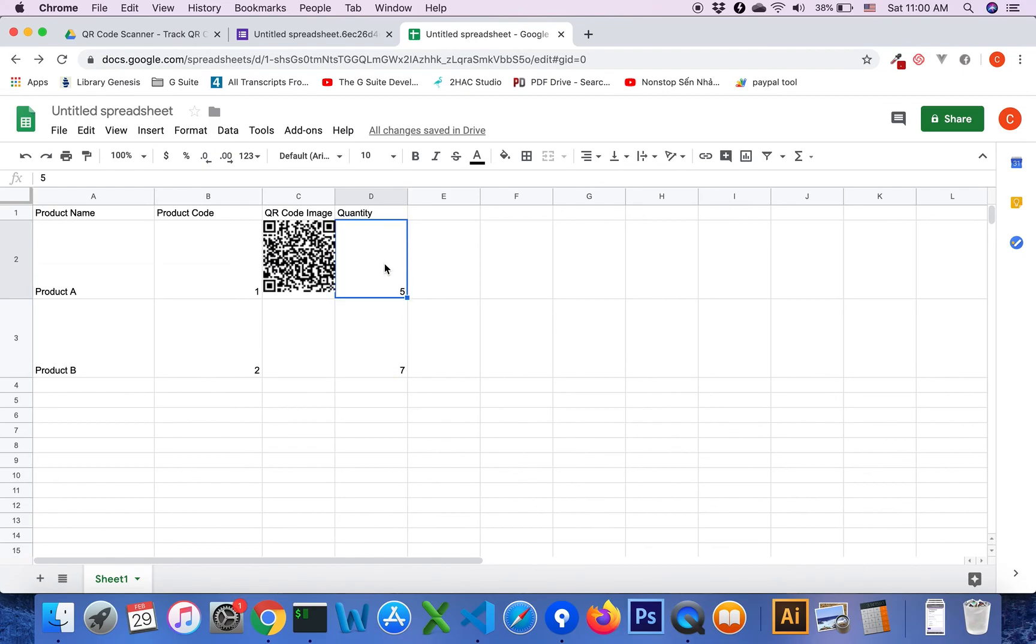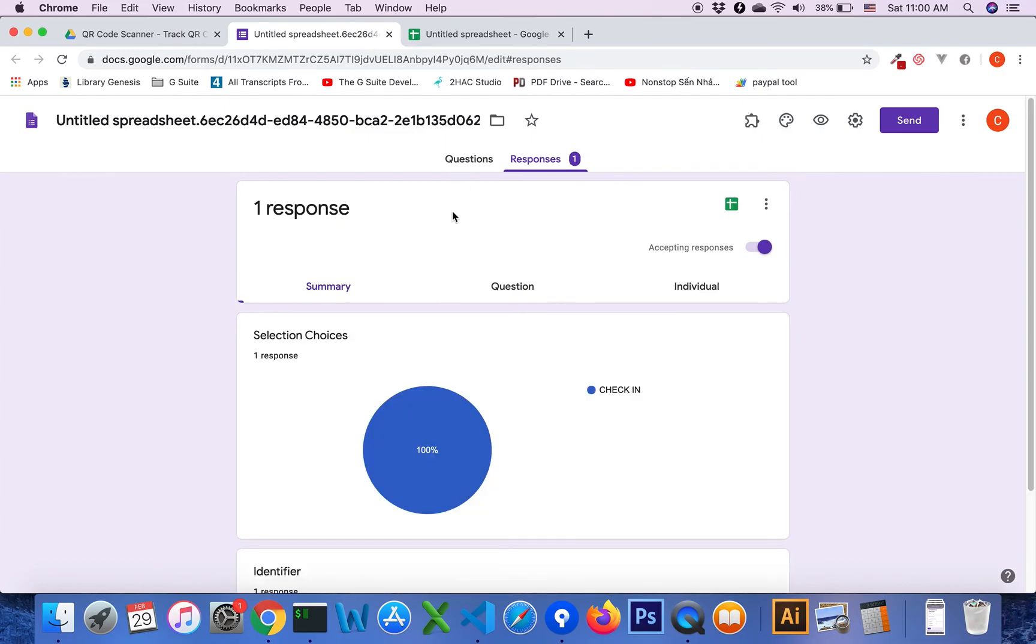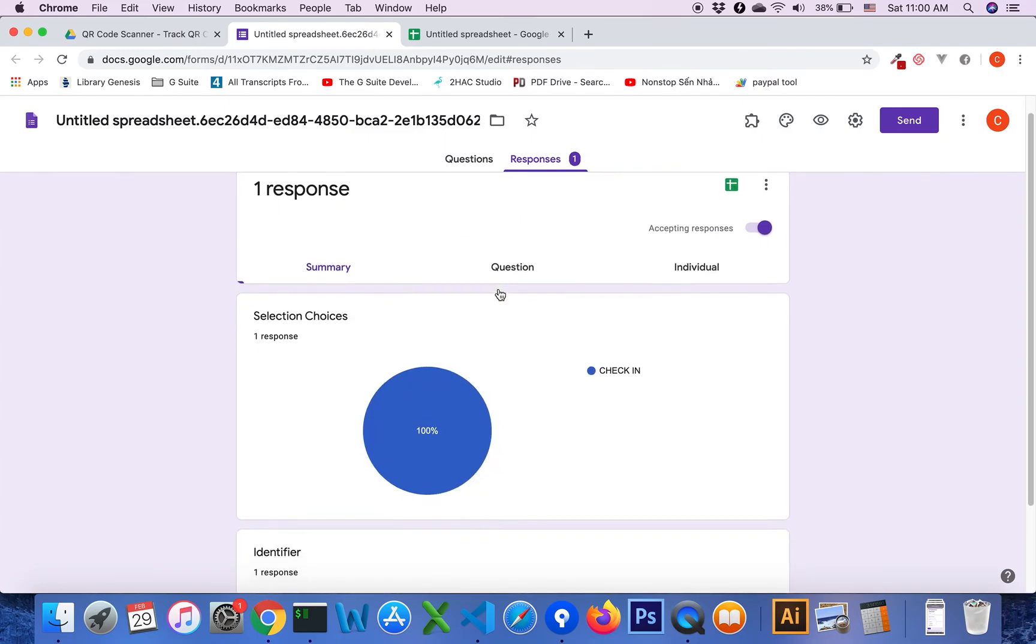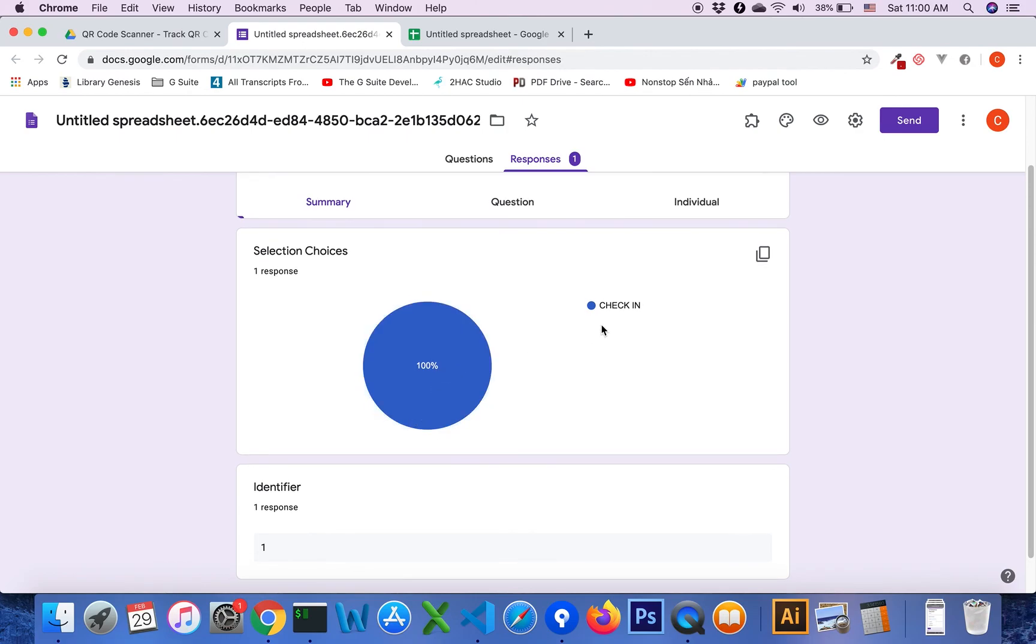Click on the form. You will see that the number of responses is 1. You will see the check-in value.